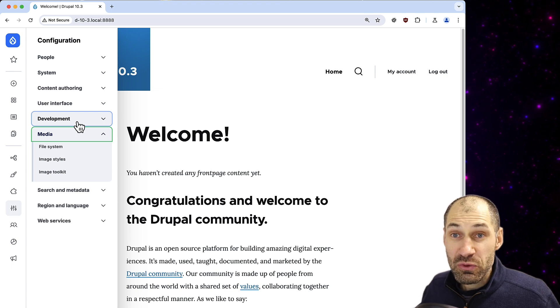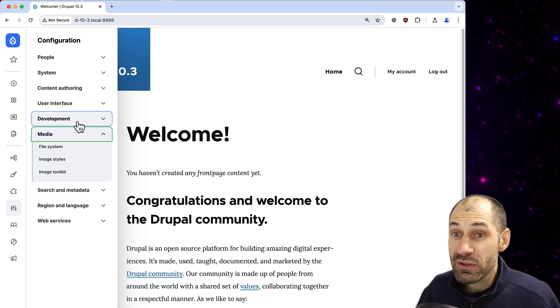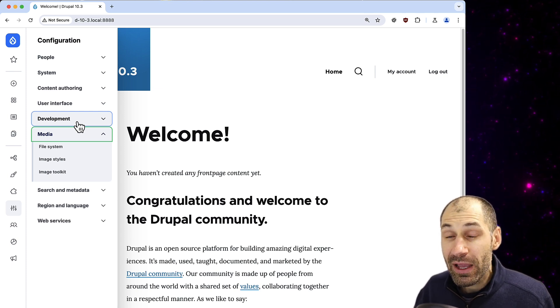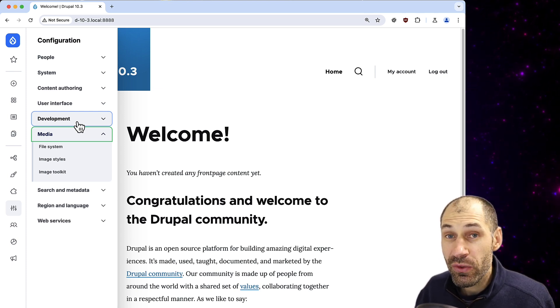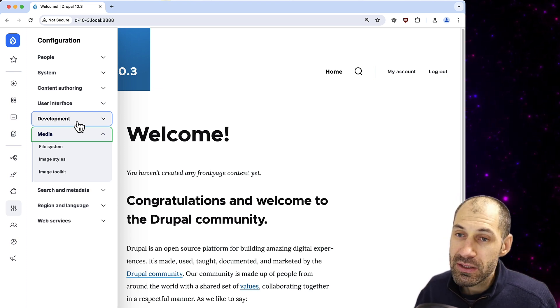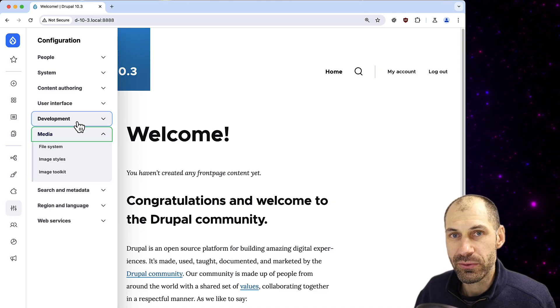So all in all it looks pretty nice and looks very modern. And if you want to have a play with it, just install the Navigation module, but remember for now it is still experimental.